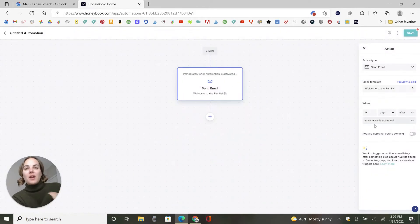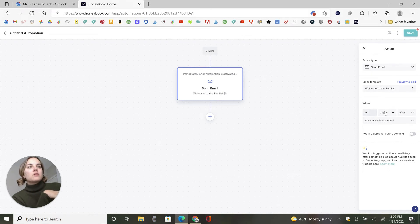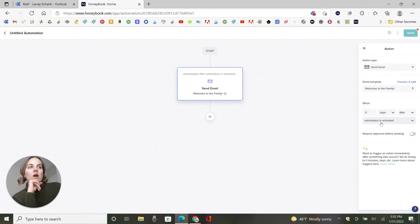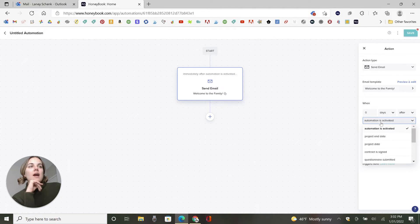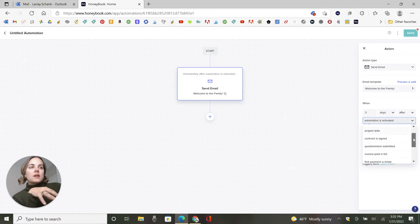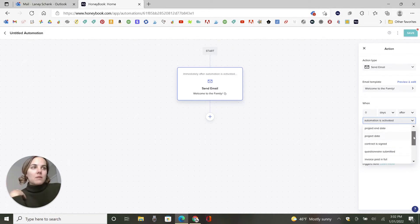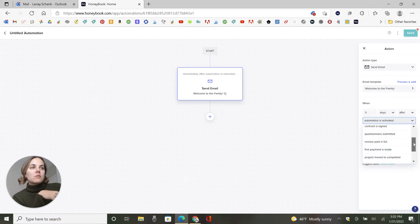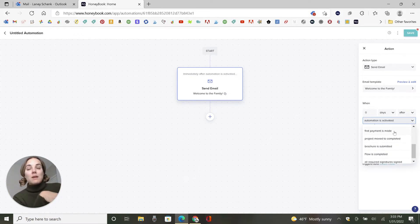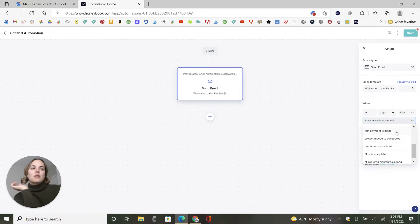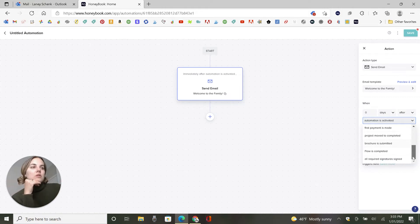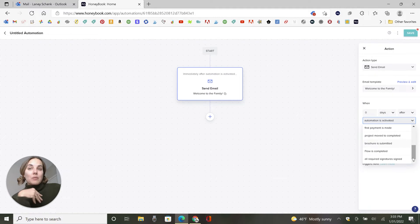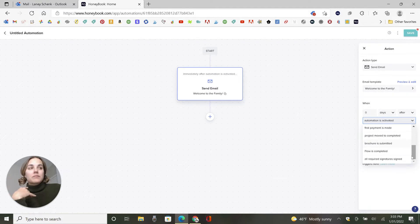So then over here, we have the settings for this action. So basically, you have the triggers and the trigger here is automation is activated. You can also do the project date, which could be for instance, the wedding date in my case, contract is signed, questionnaire submitted, invoice paid in full, first payment is made. I love that differentiation. I think that's really helpful to differentiate those triggers.